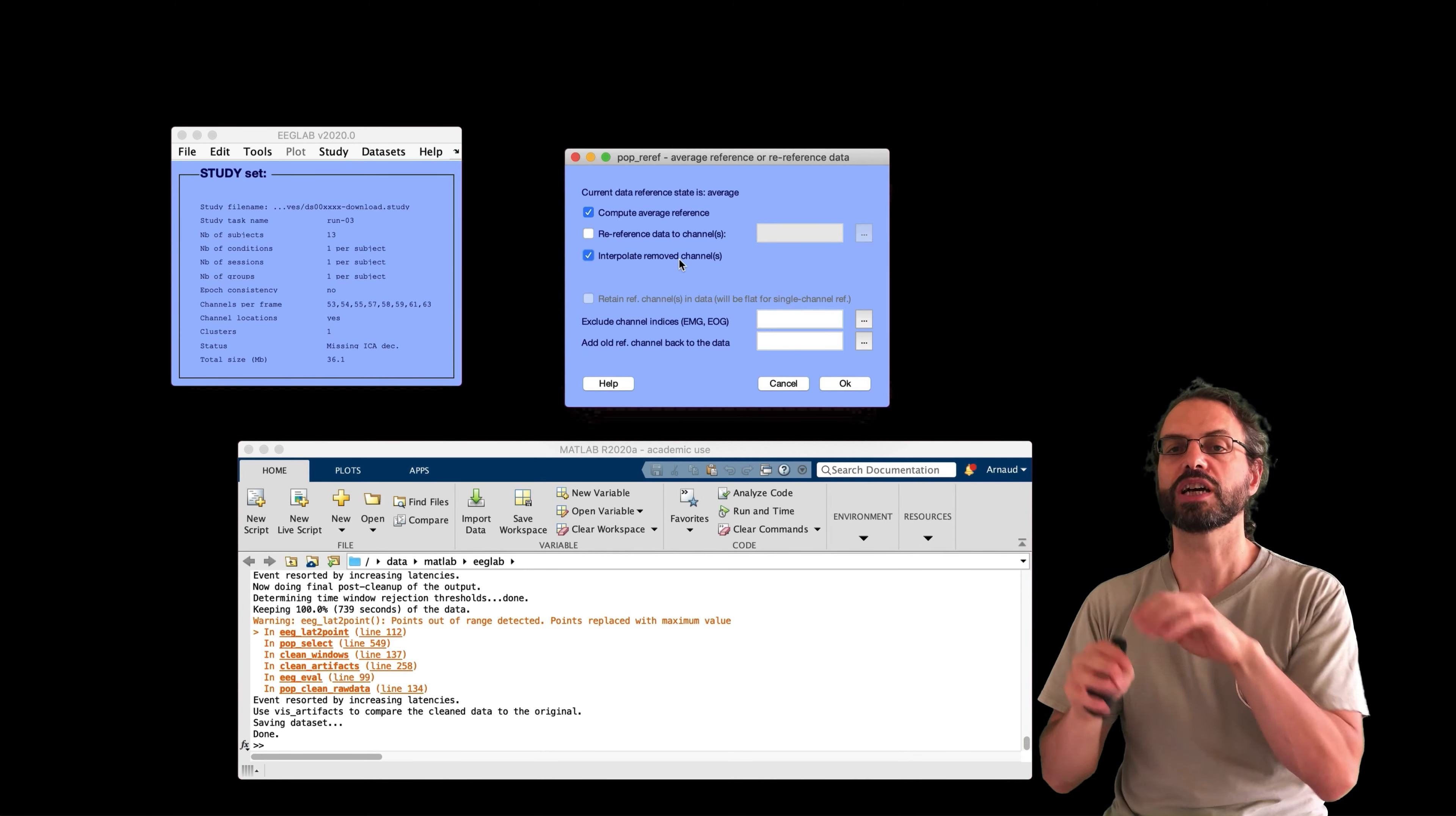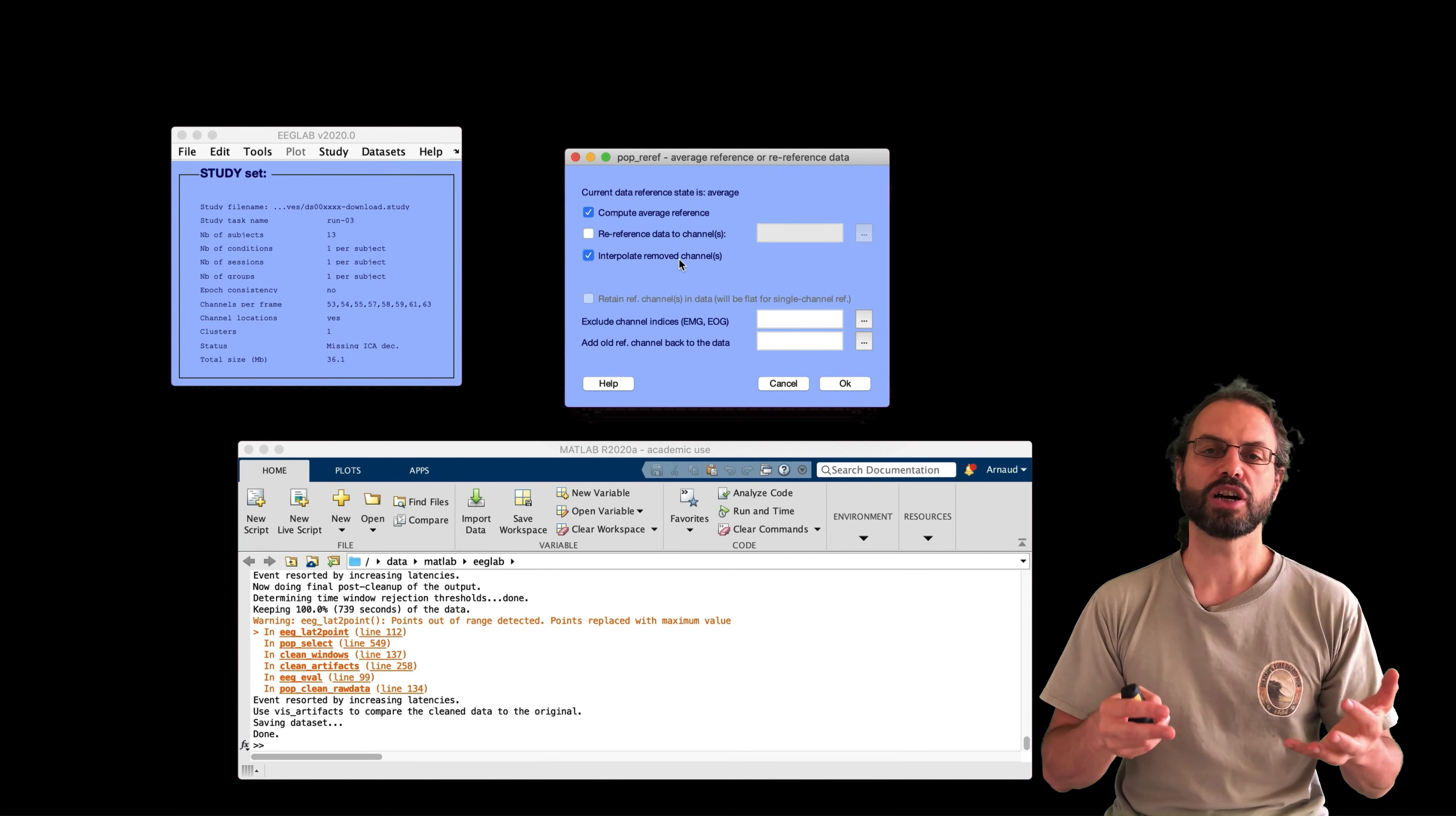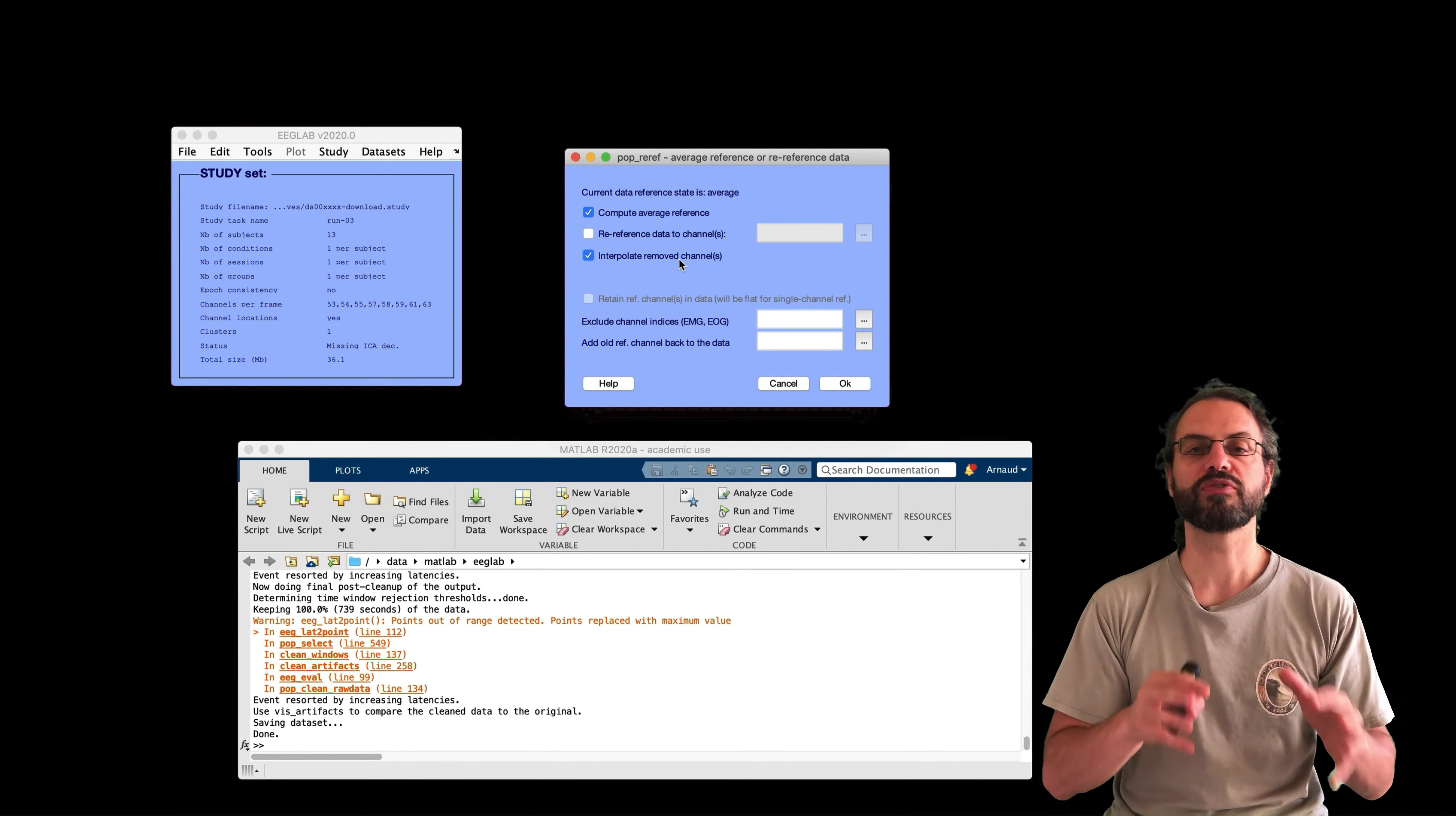After you remove channels, after you filter the data, etc. So it's just a simple mathematical property of the average reference that every time you apply it, it will undo the previous one automatically. The reason I like to do average reference is that it's easier to visualize the data as it removes fluctuations which are common to all channels.